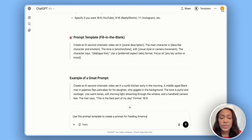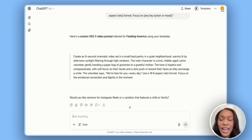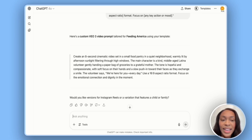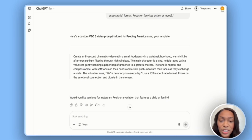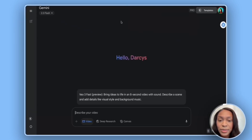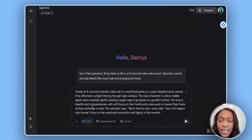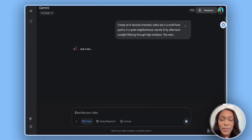ChatGPT gave us a prompt template as well as a custom prompt for Feeding America: 'Create an eight-second cinematic video set in a small food pantry in a quiet neighborhood, warmly lit by afternoon sunlight filtering through high windows. The main character is a kind middle-aged Latina volunteer gently handing a paper bag of groceries to a grateful mother. The volunteer says, we're here for you every day. Use a 16x9 aspect ratio, focus on the emotional connection and dignity in the moment.' We'll copy this prompt, paste it into Gemini with video selected, hit enter, and let it do its magic — it'll take about one to two minutes.